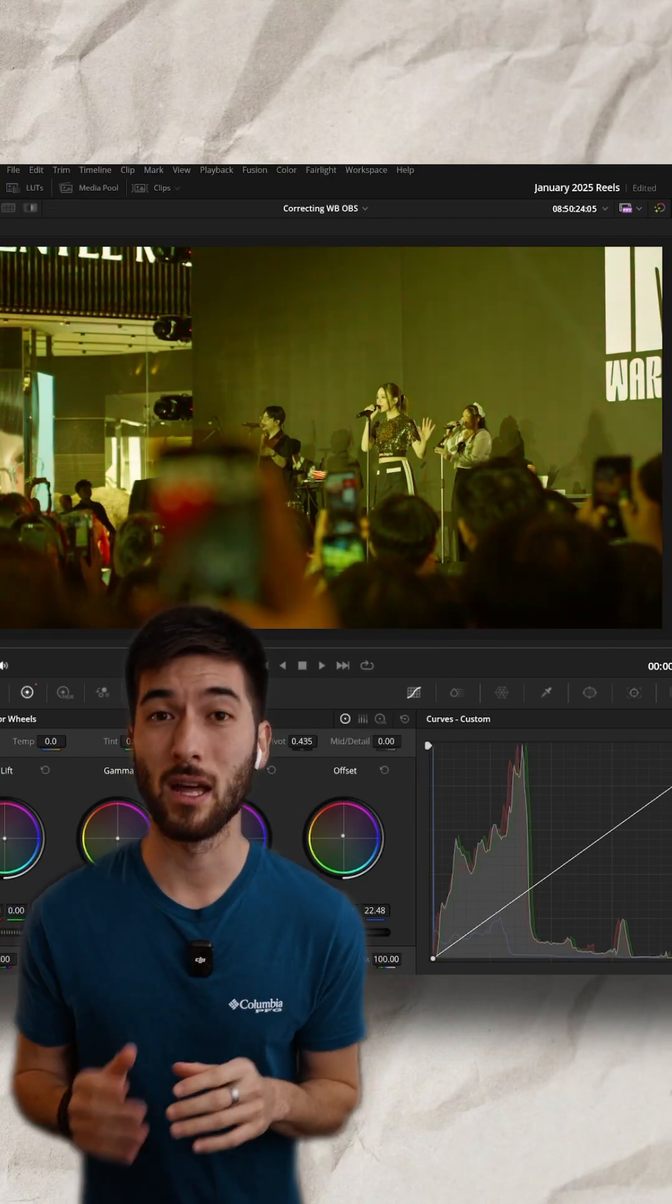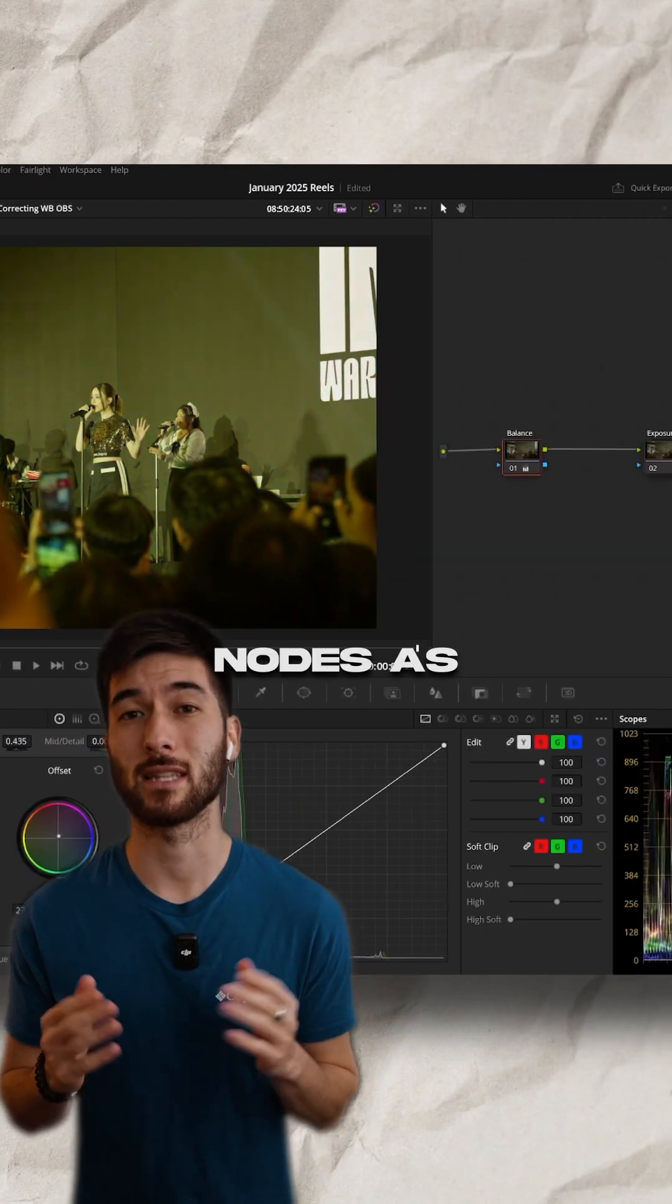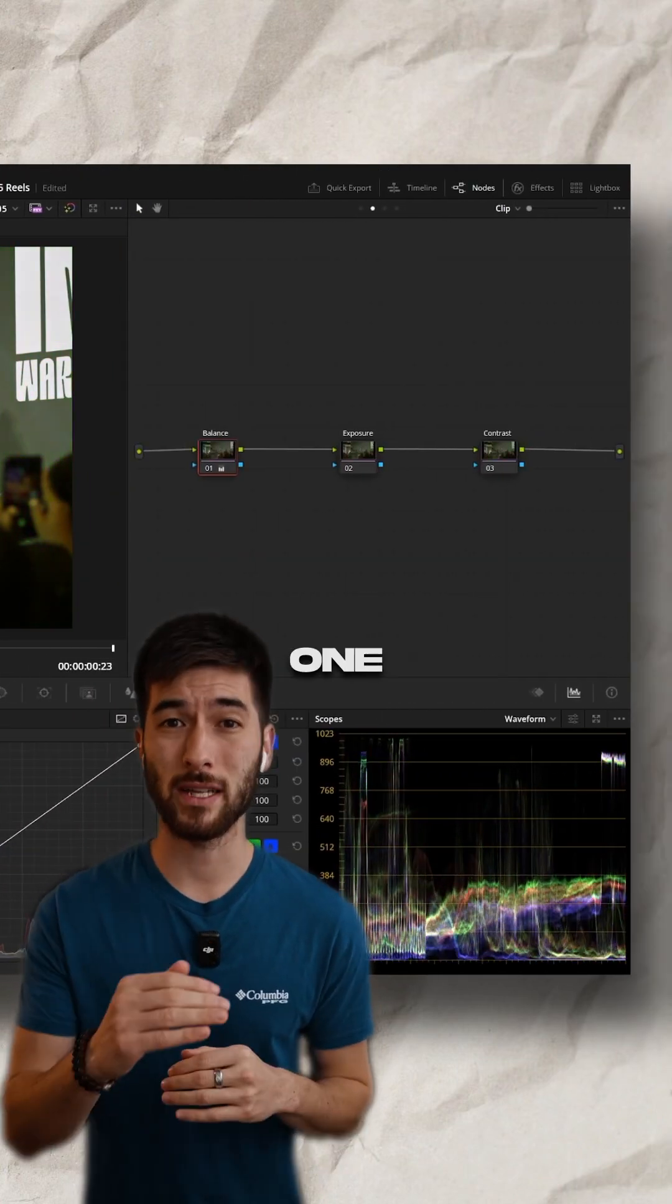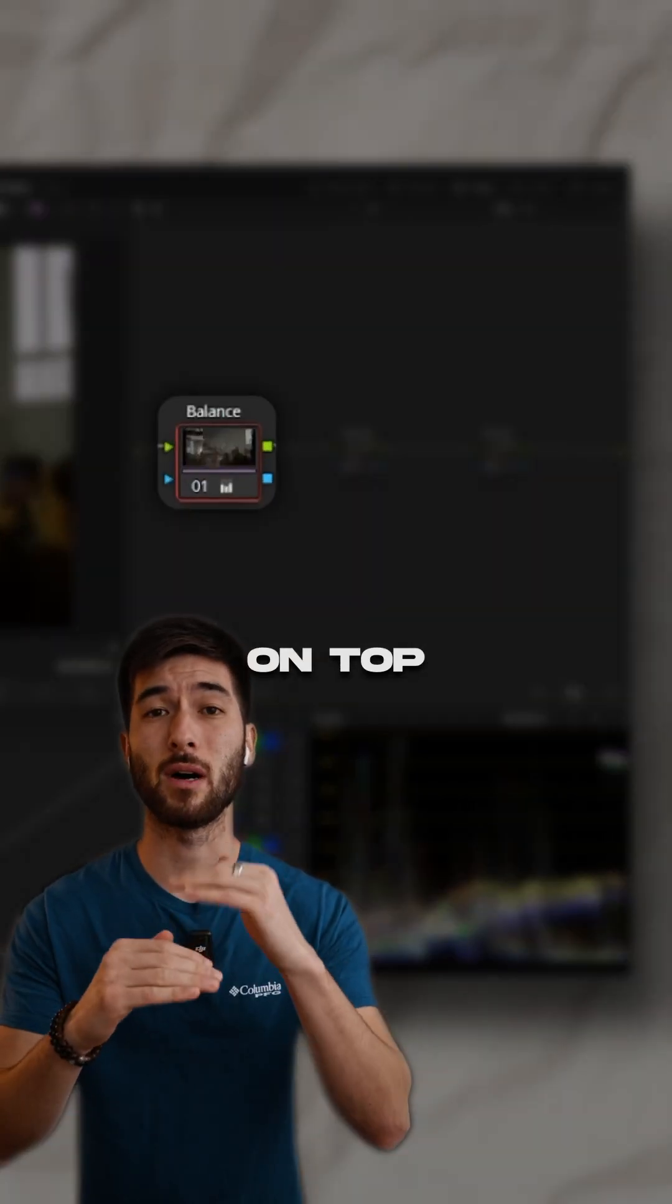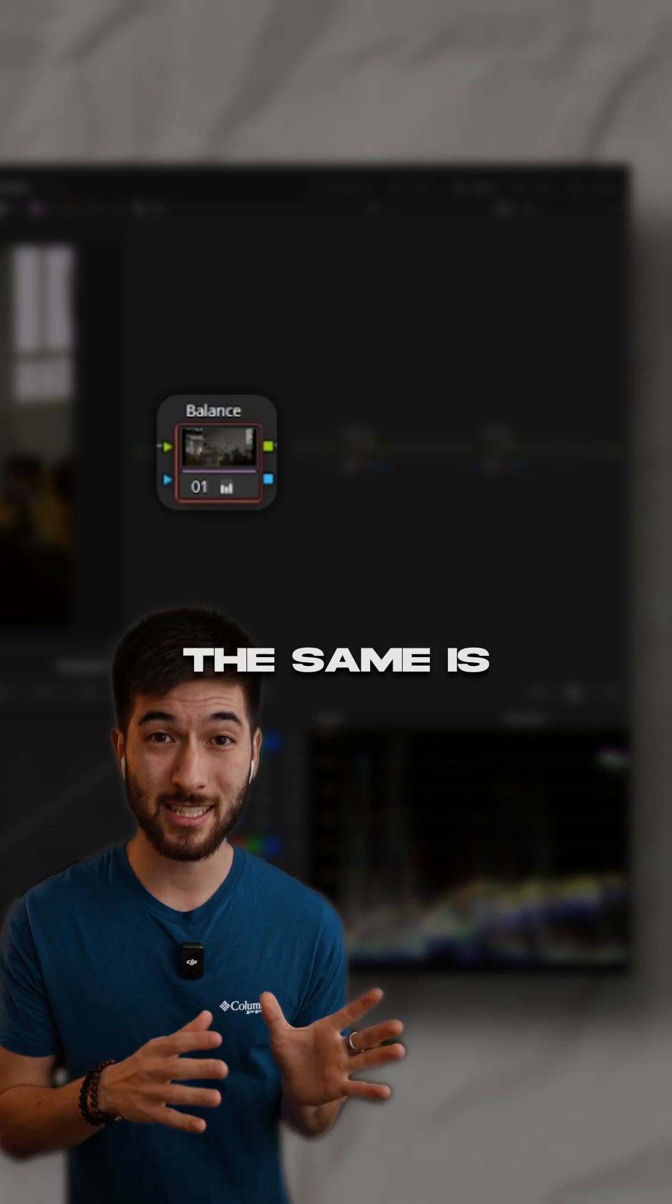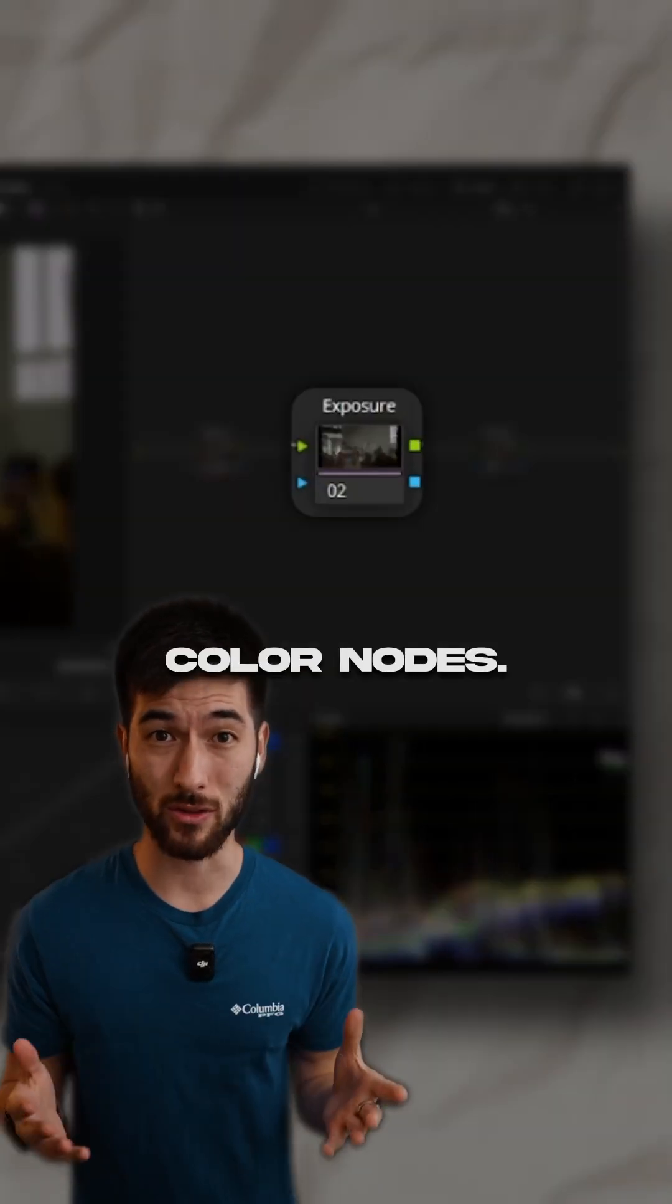If you're struggling with color grading, think of nodes as layers. One layer builds on top of another. The same is true with color nodes.